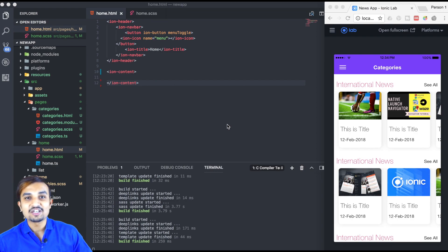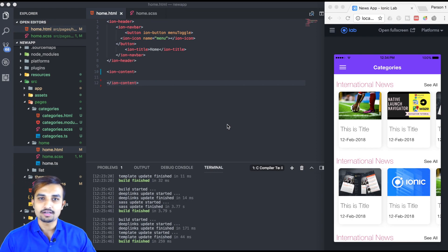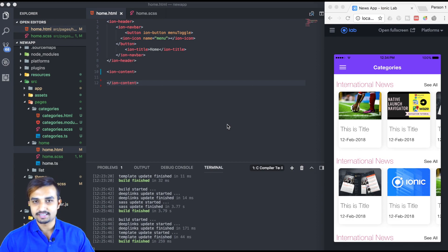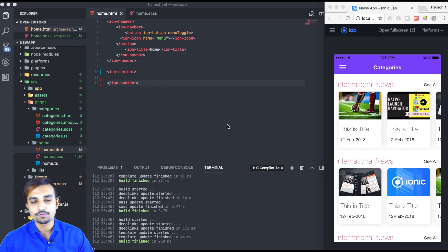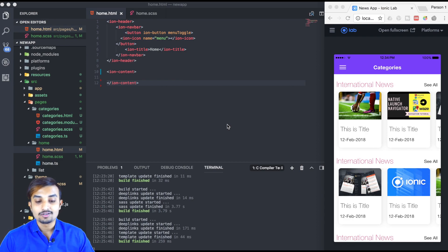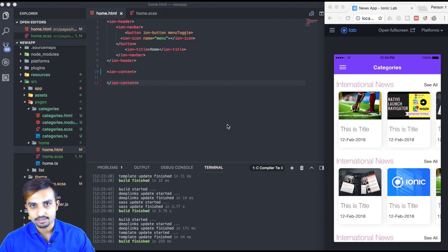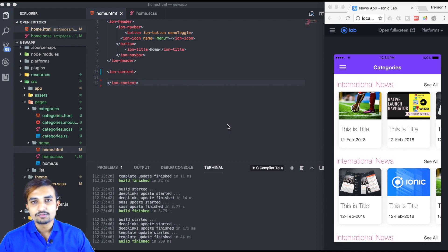Hey, what's up guys, this is Asnan and you're watching Training Coach. In today's video we're going to start designing our home page. In the previous tutorial we designed the category page, as you can see on the screen. I've just changed the image so it looks a bit better, and you can go ahead and change the image however you want.